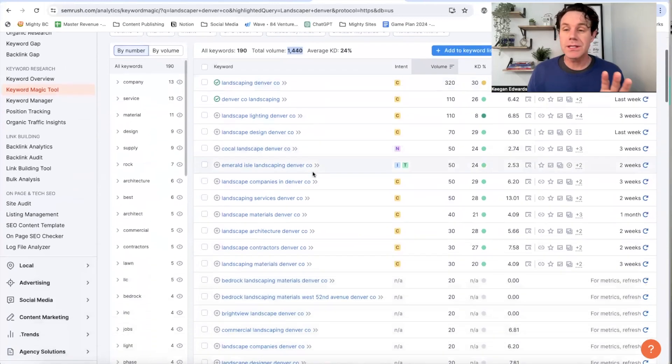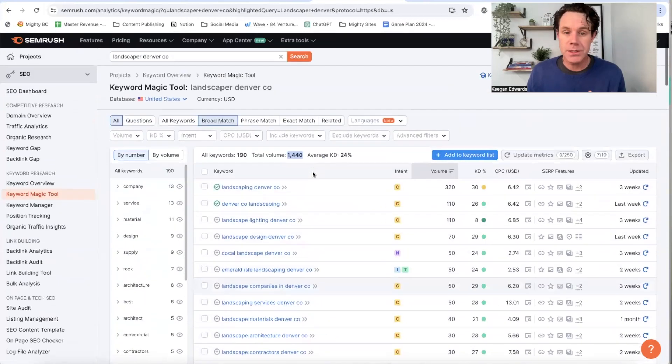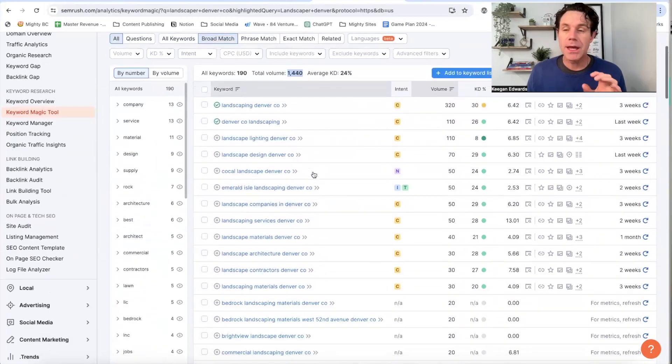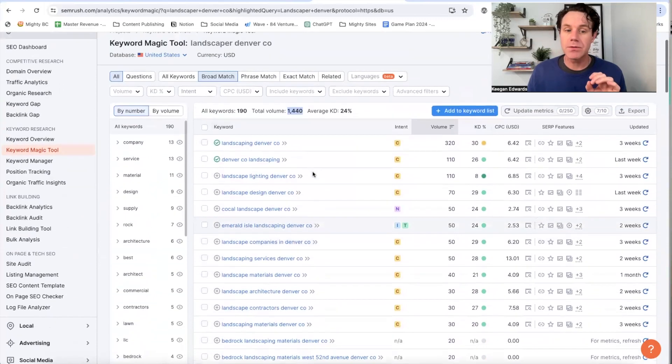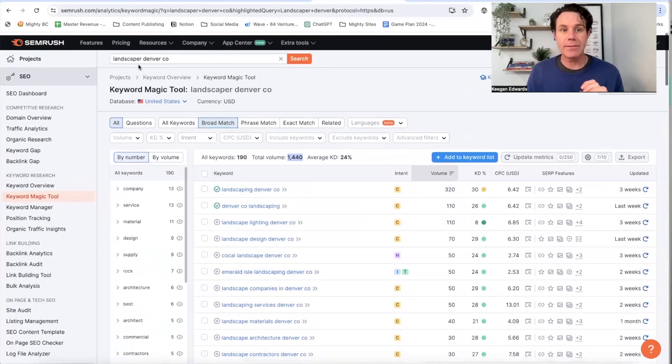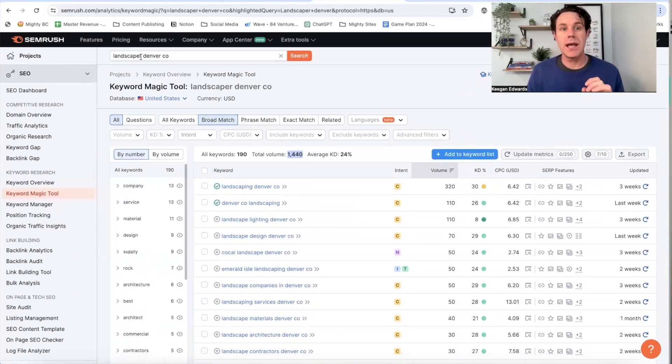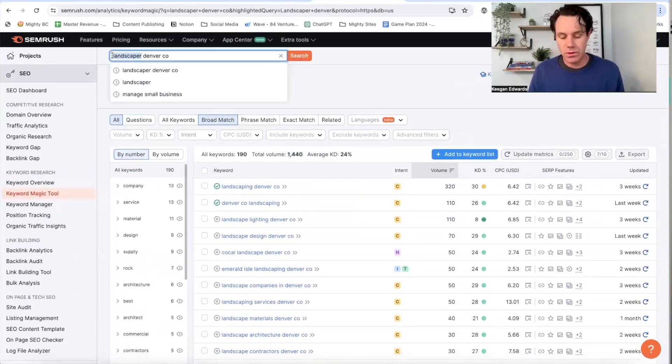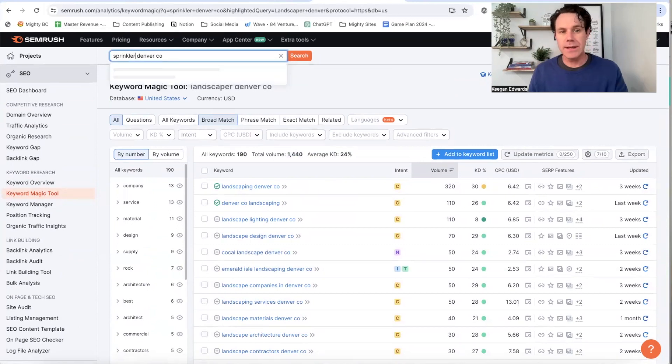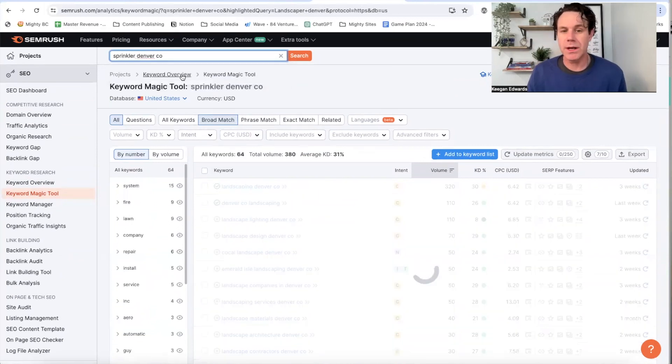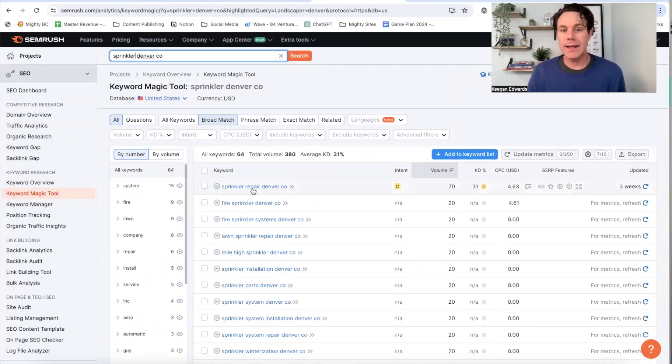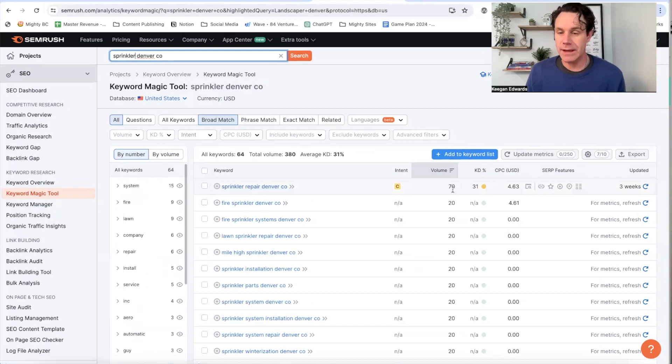So I would do this not just for your business type, but then whatever types of services you have. So like, let's just say that you do a sprinkler repair. So I'll just leave a general and put sprinkler Denver, Colorado, and now you've got sprinkler repair. That's 70 searches a month.